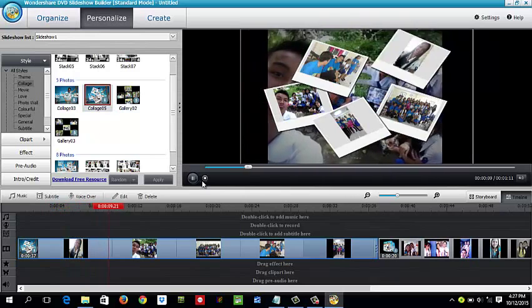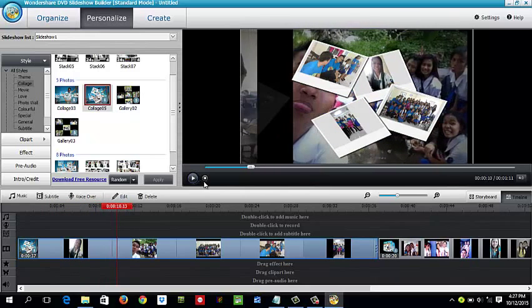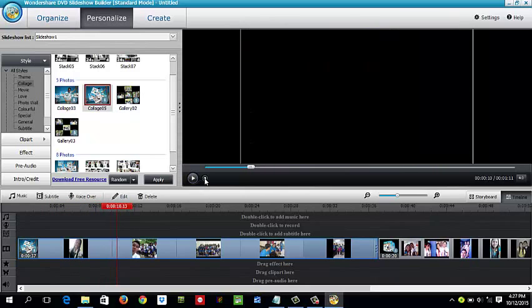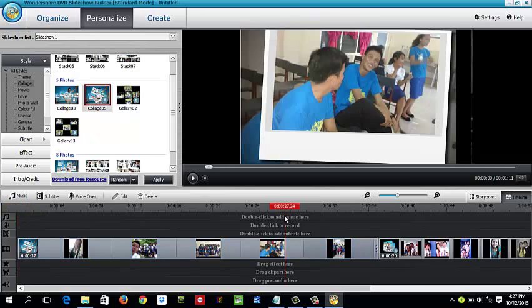We're going to add music. Here in the timeline, you can see the option to double-click to add music. So just double-click and then find your music.